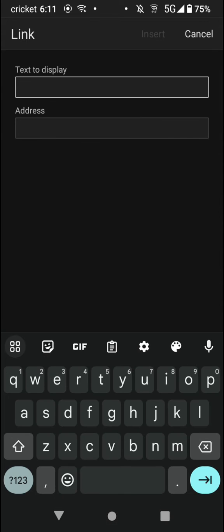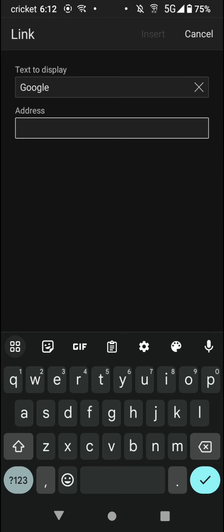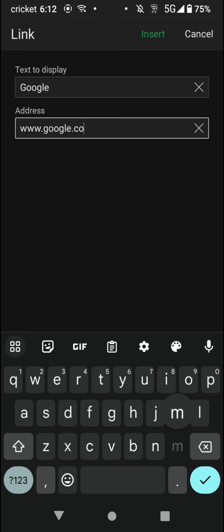Now here you can have the text that you want to display. So let's say you want to link to Google. You can type Google. And where do I want to point to? I want to point to Google.com. So www.google.com. Then click insert.